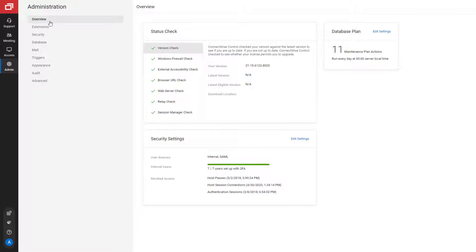We began by replacing the status page with the new overview page. The overview page has a layout with three tiles: status check, security settings, and database plan. The framework allows us to add more tiles in the future.